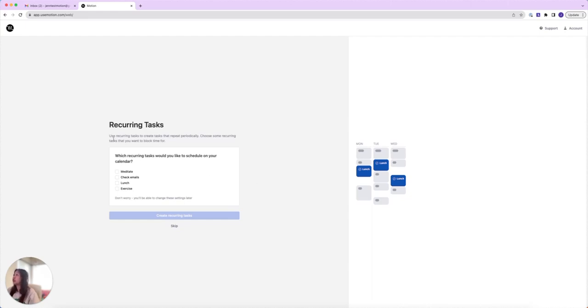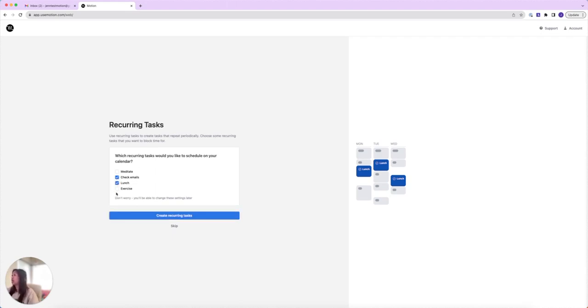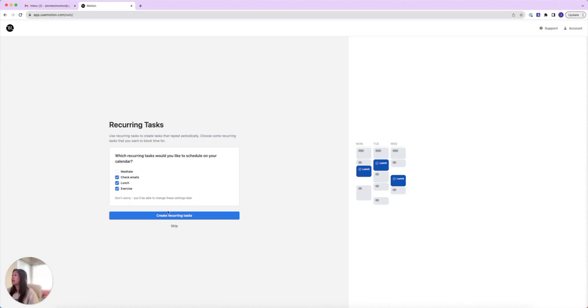Now it's going to ask you to use recurring tasks to create tasks that repeat periodically. For me there are some things I do every day, so I'm going to check emails, lunch, and exercise. Of course you could change this later, and this is optional - you can also skip this step. I'm going to create these recurring tasks.